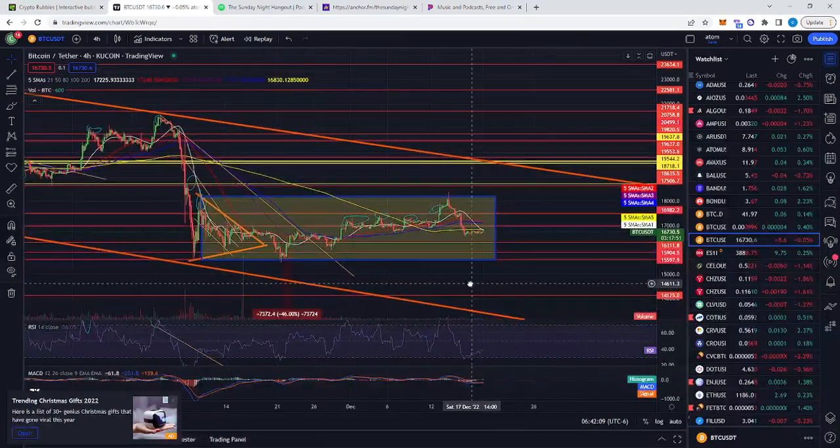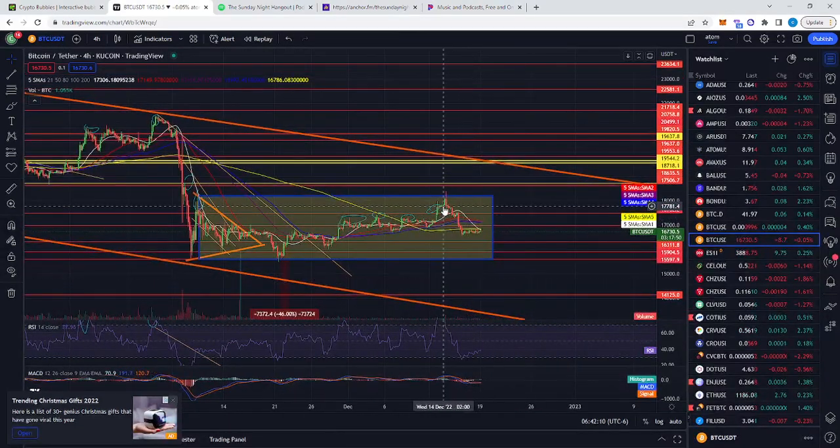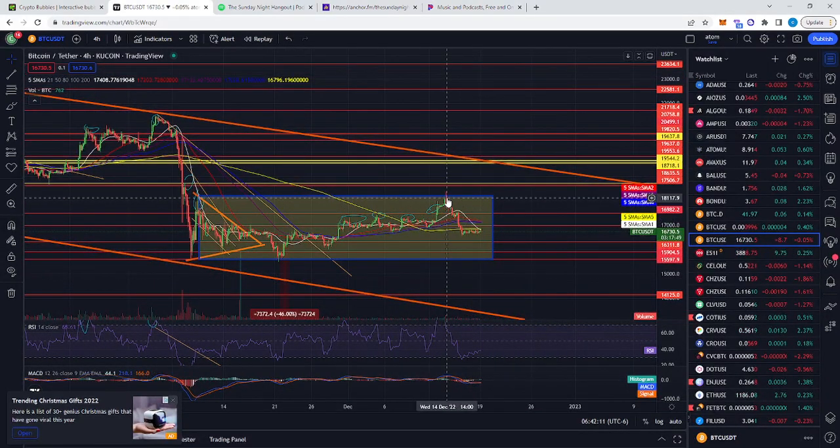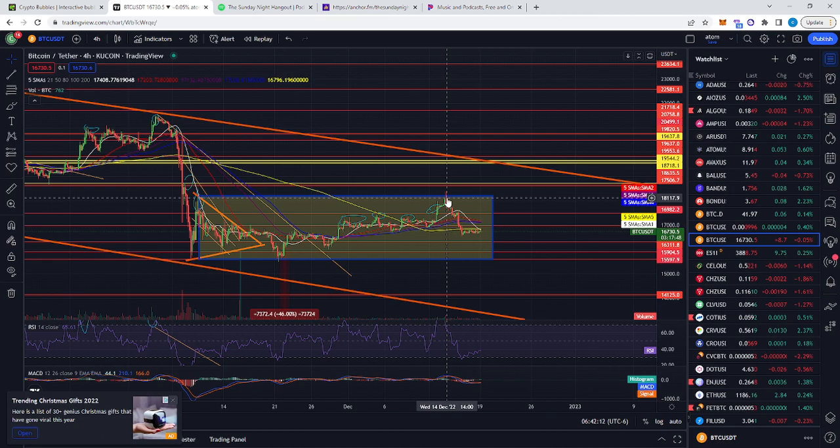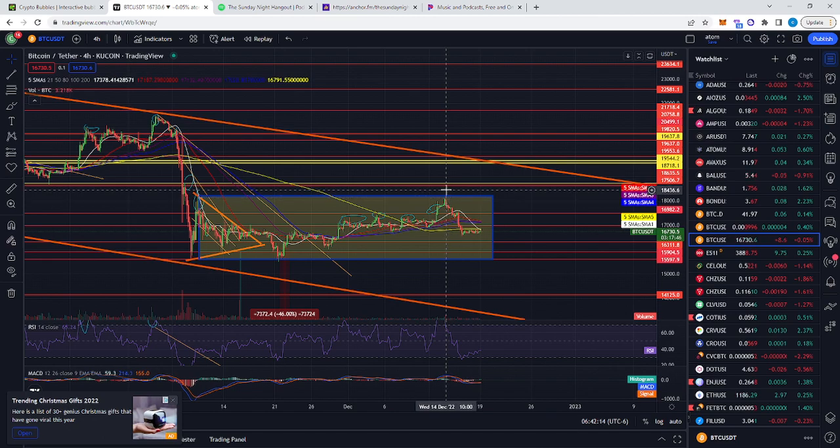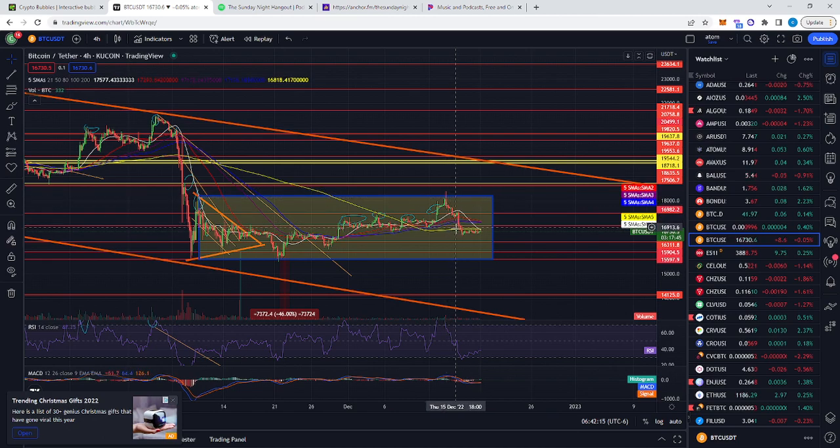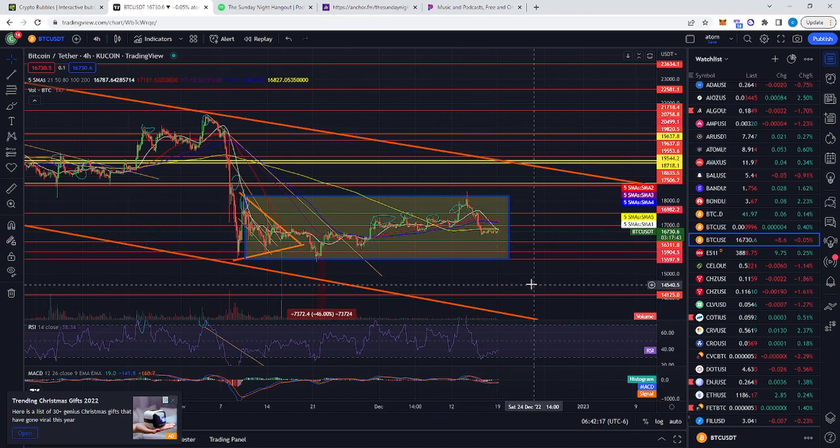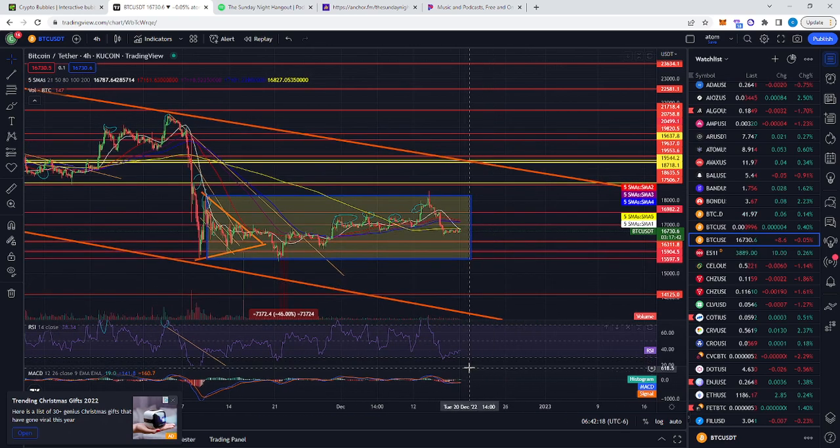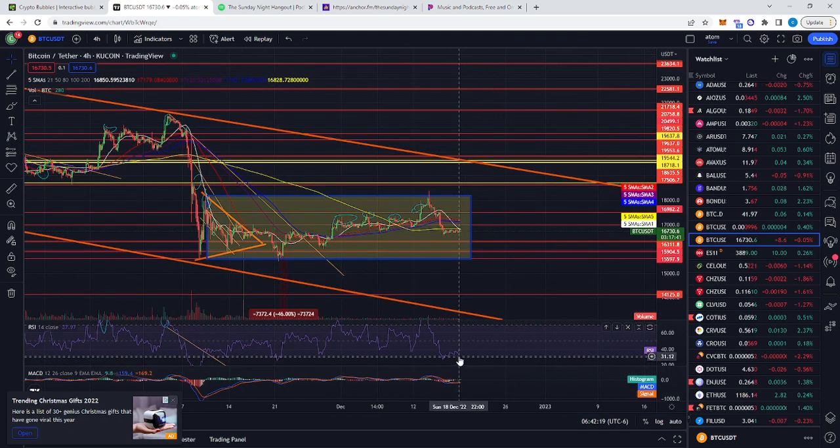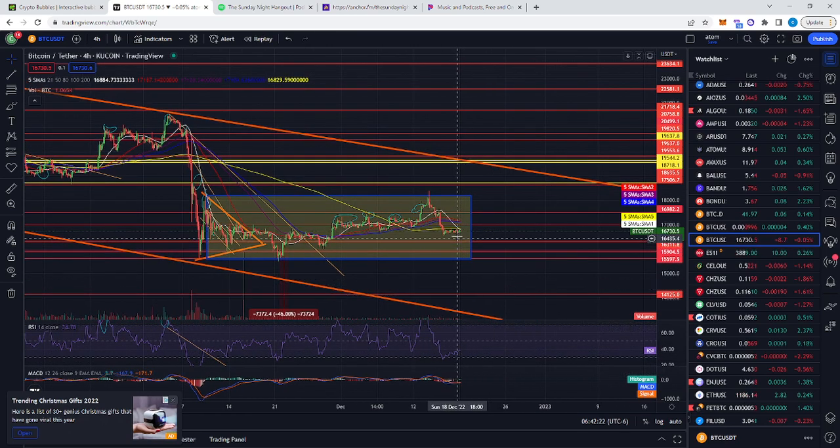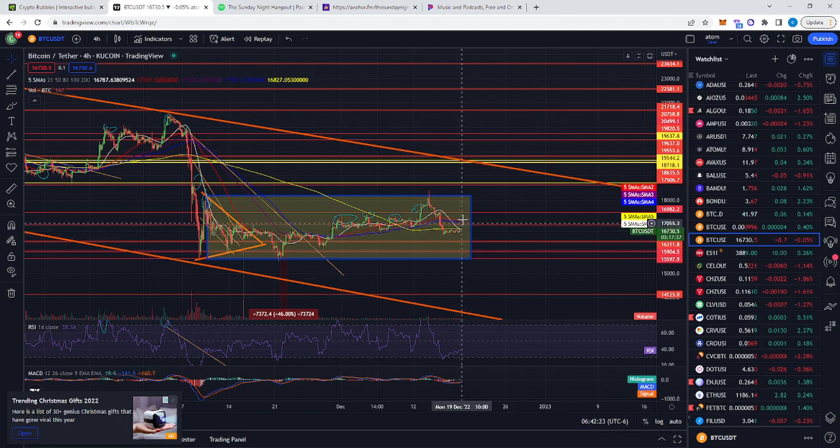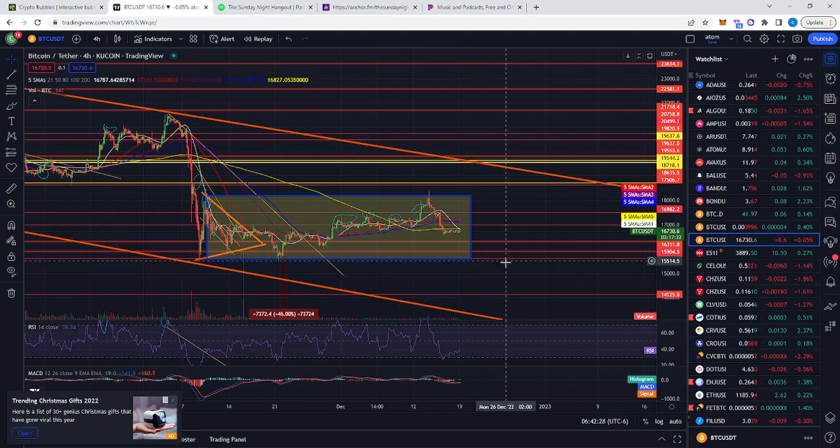As you can see, it came out and breached the range right here before it came and fell back down into it. This is the 4-hour chart. As you can see, it's oversold, so I expect a little bit of a rally, probably break up to this line right here, 17k4, before falling back down.